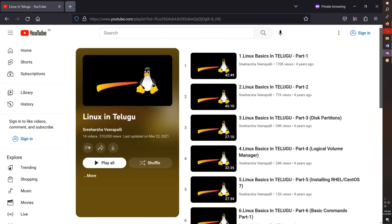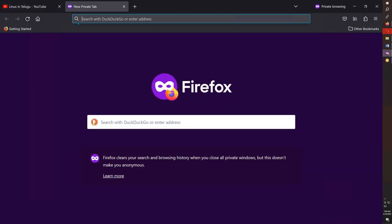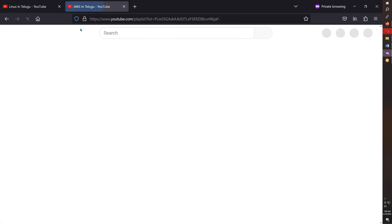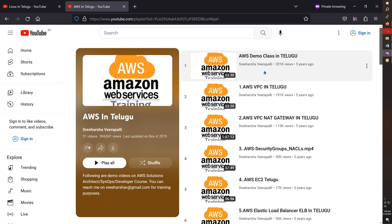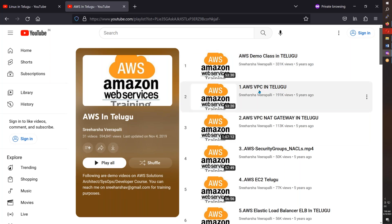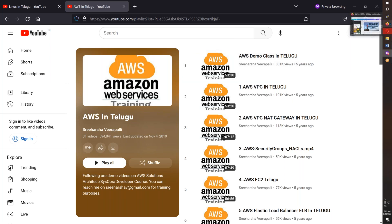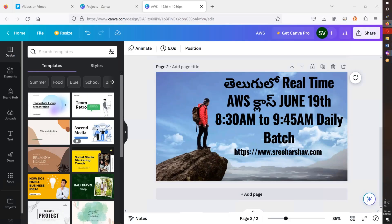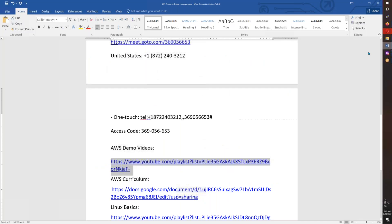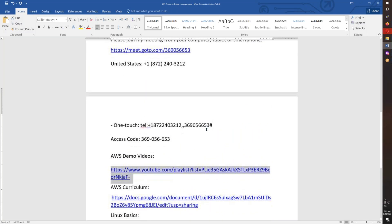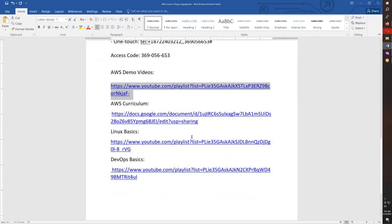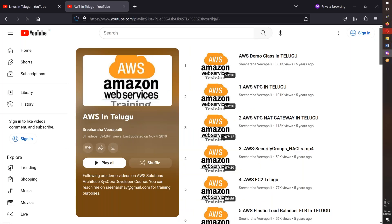Some demo videos are available. The first three classes are free sessions where you can participate. I have some old videos, but they are still valid. This is the complete course content.